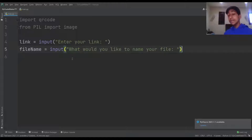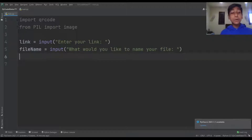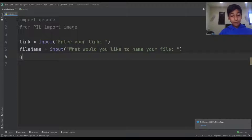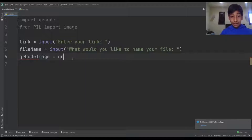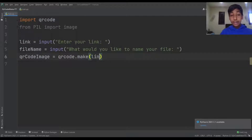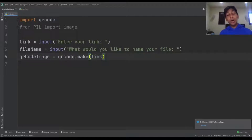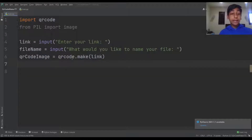Now we actually have to transform the link into a QR code — this is where we're going to use the qrcode library. The way we do this is: qr_code_image = qrcode.make(link), putting the link in because that's what we're going to be making a QR code from.